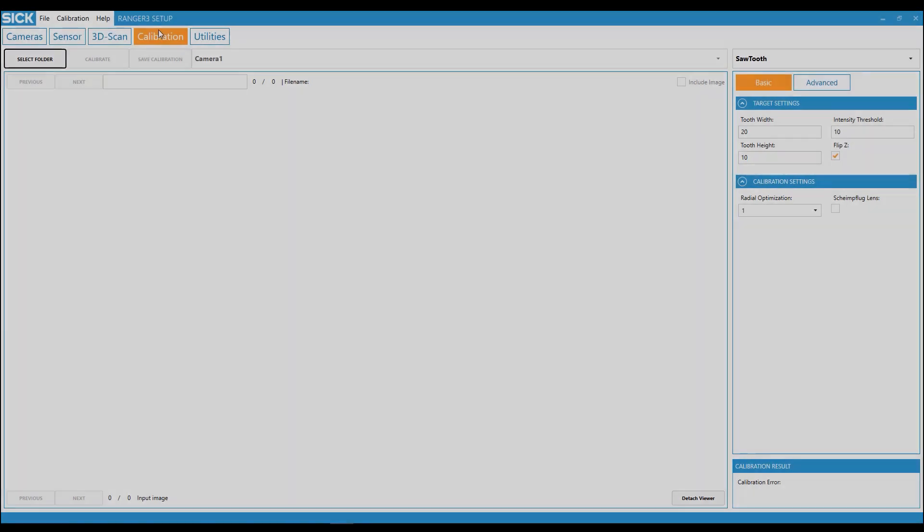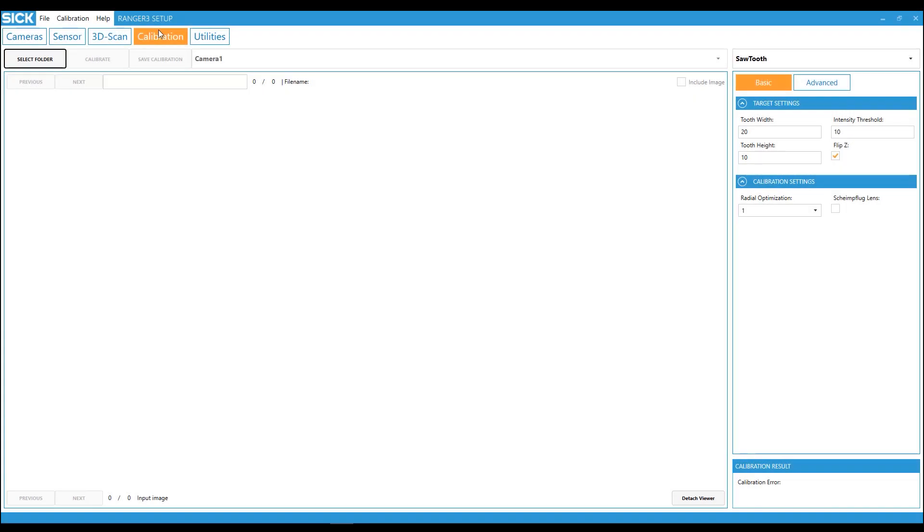If you are using a Scheimpflug adapter on the camera, there is a checkbox in the calibration settings that needs to be set.